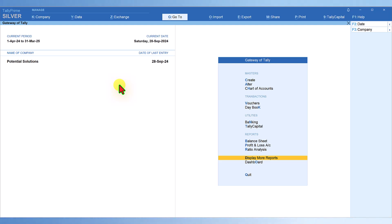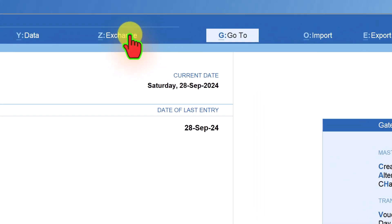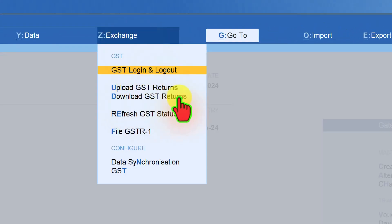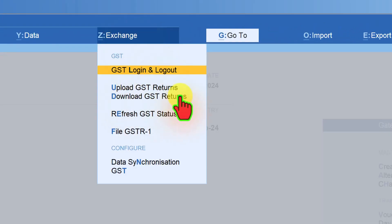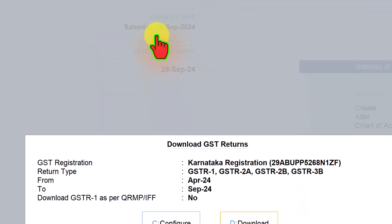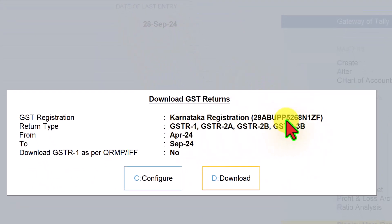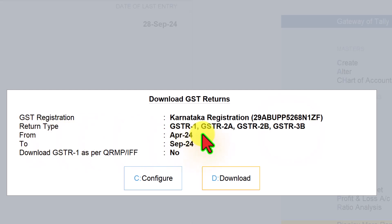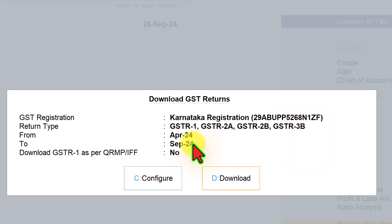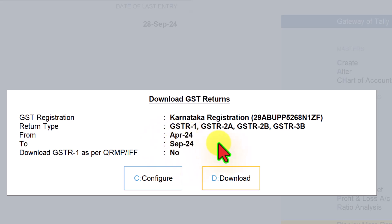Let us see how we are going to download. Click on Exchange — you have the option 'Download GSTR Return'. When you click on GSTR Return, this is for Karnataka registration. I have only one registration and this is my live data. You will see the return type says GSTR 1, 2A, 2B, and 3B, and by default you can download six months of returns. Tally is displaying from April to September.